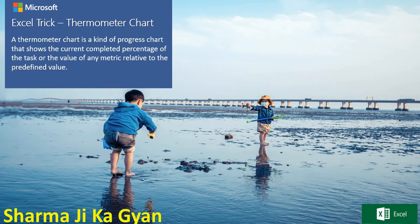Hi everyone, welcome to excelmagically. Today we are doing the thermometer chart. A thermometer chart is a kind of progress chart that shows the current completed percentage of the task or the value of any metric relative to the predefined value.